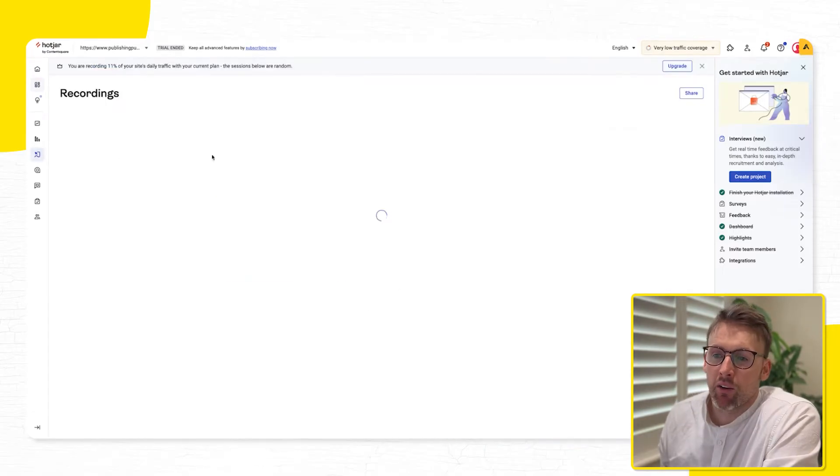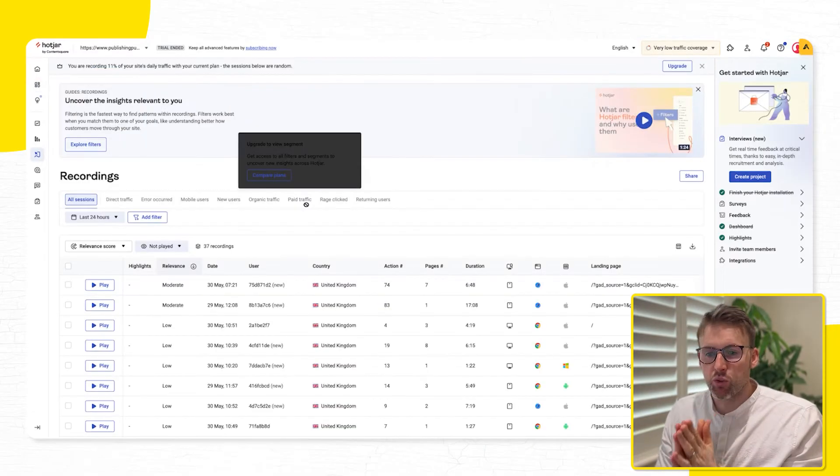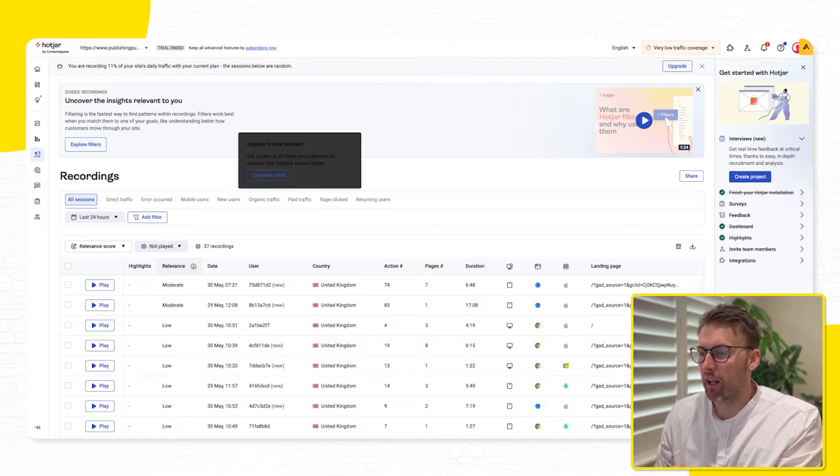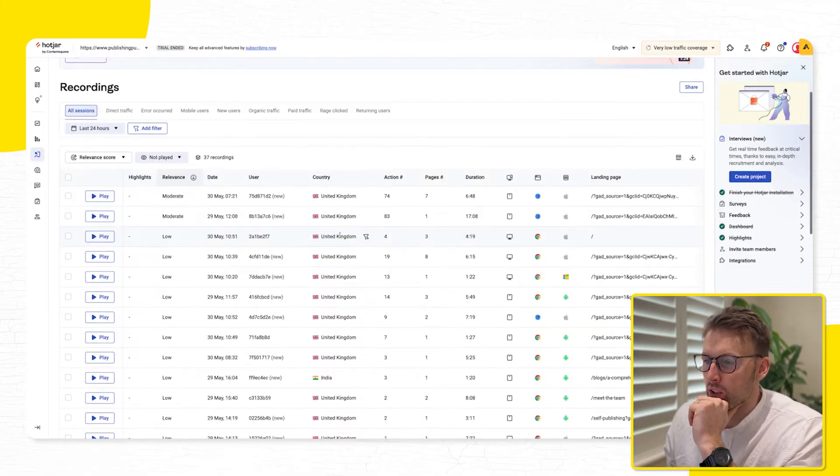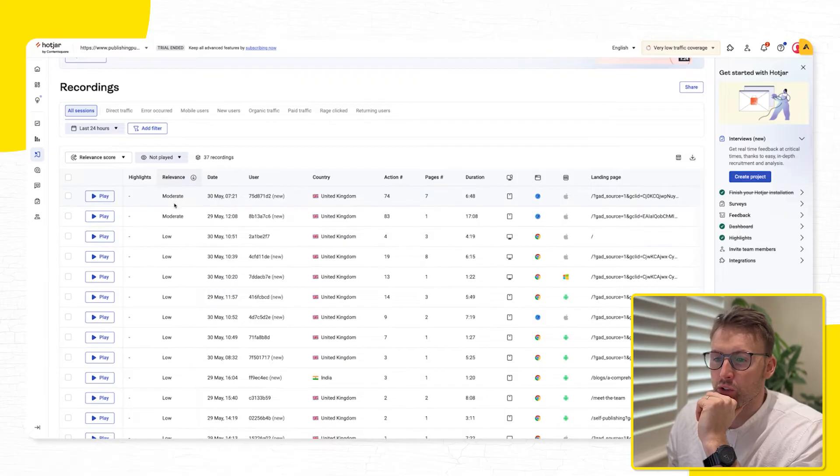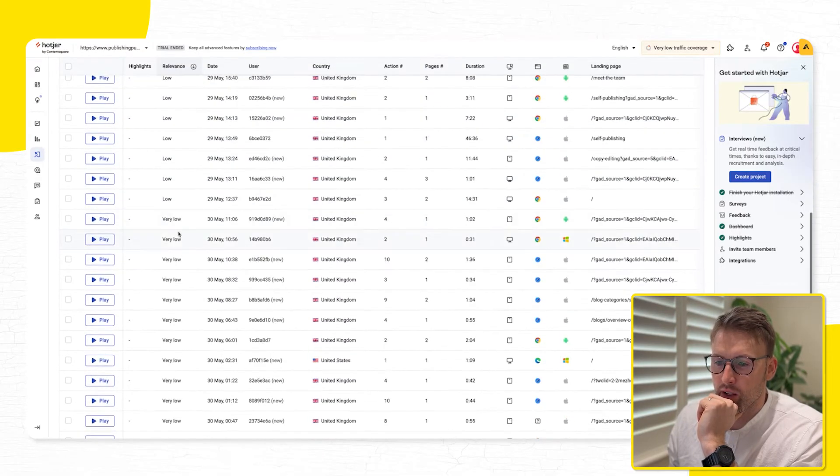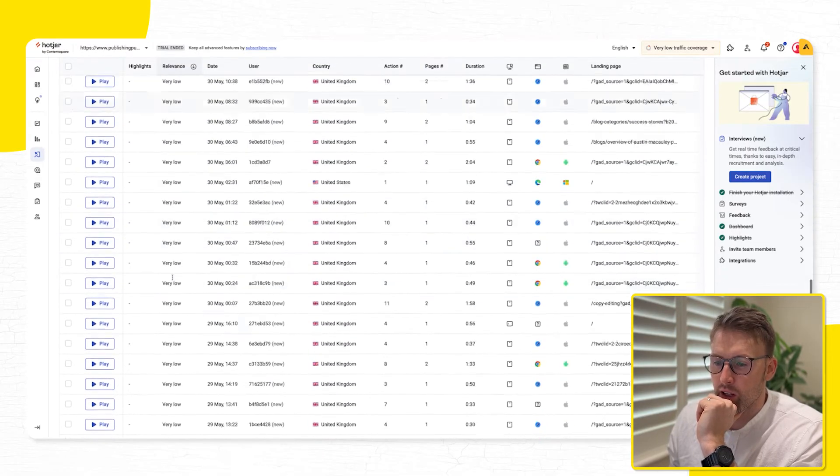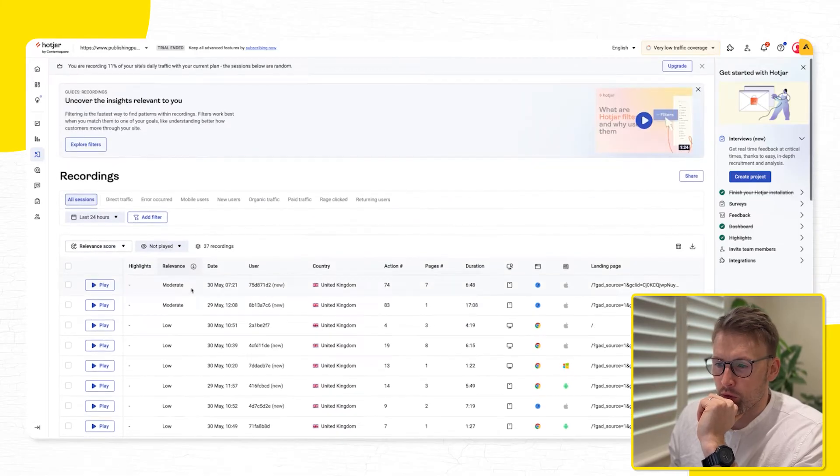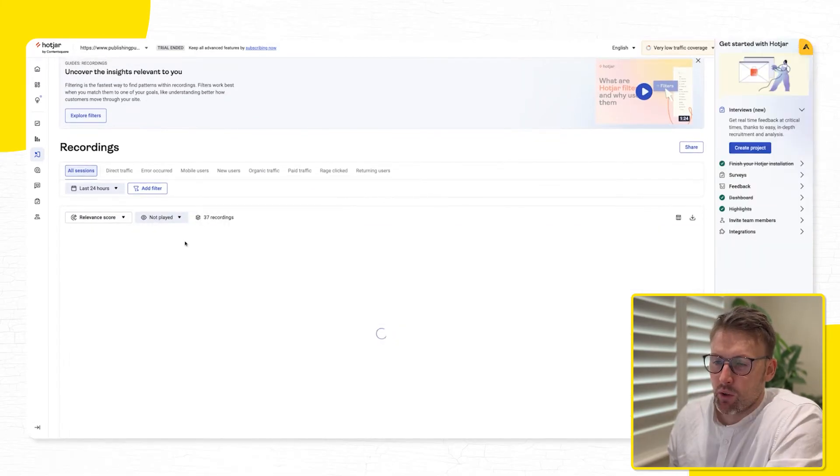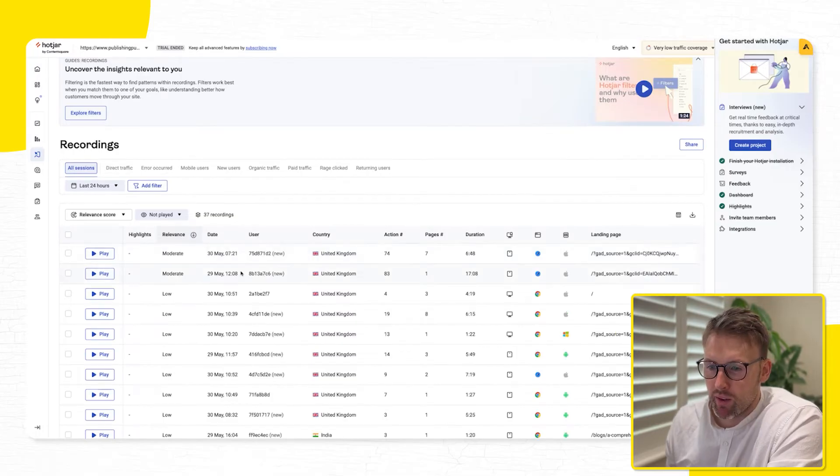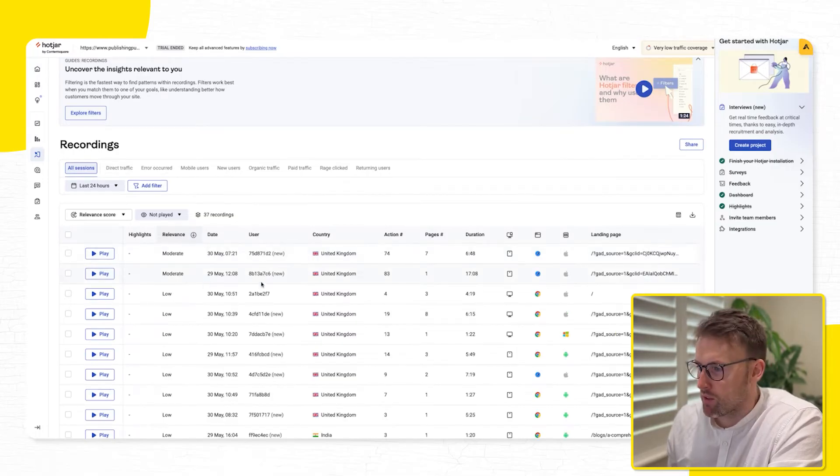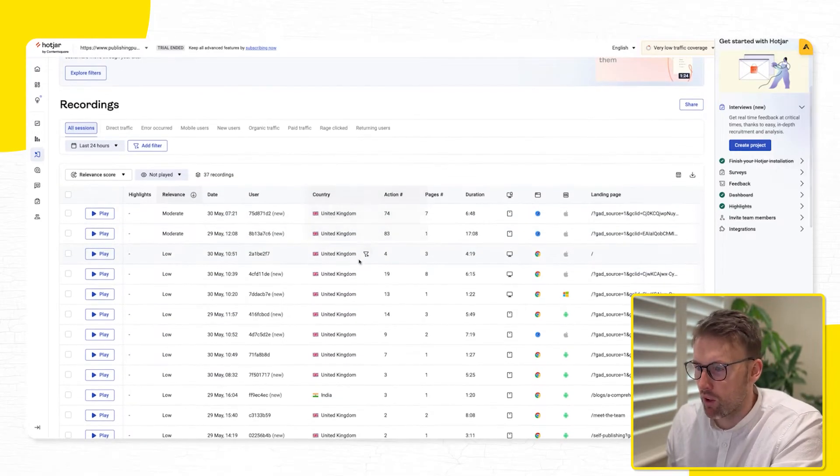So if we have a look at recordings, so this is really where I like to spend the most of my time. And you can see here, it also scores them based on how relevant it is, very low, low, moderate relevance, etc. So we can filter all of these to be more relevant. So this is kind of moderate relevance. We'll start here.